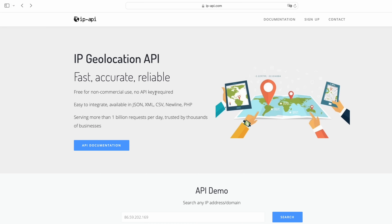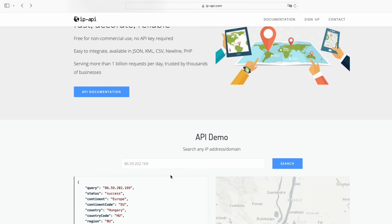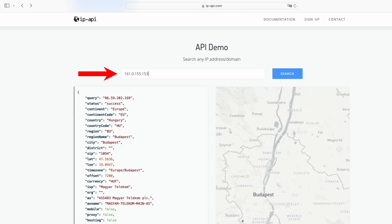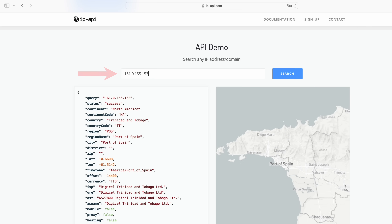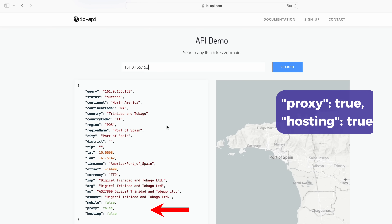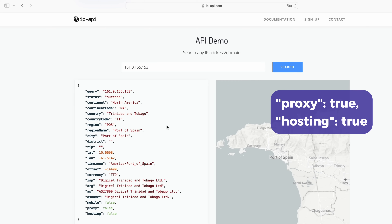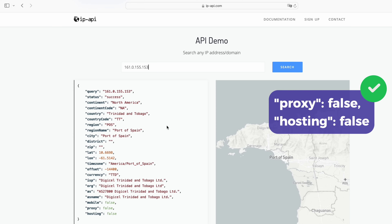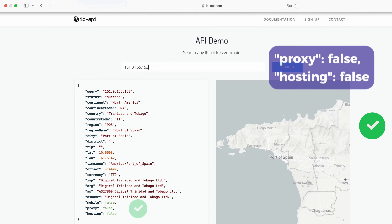One of the things to pay attention to is the status of a proxy. Users should know whether a proxy is classified as true or false. If you see a proxy with a status of true, it means visibility and potential misuse. A false proxy shows the successful hiding of your IP address.